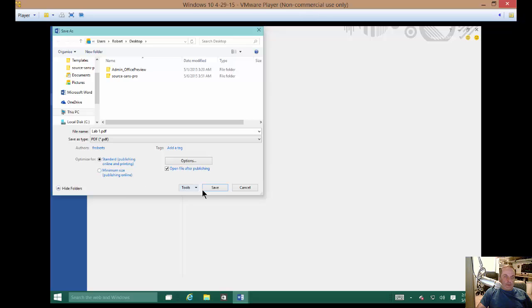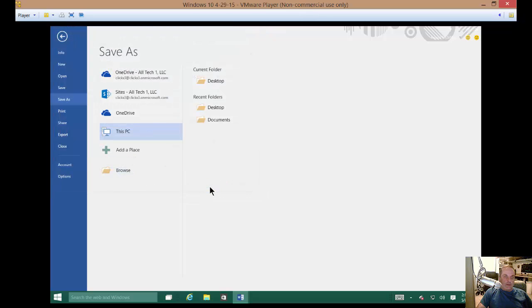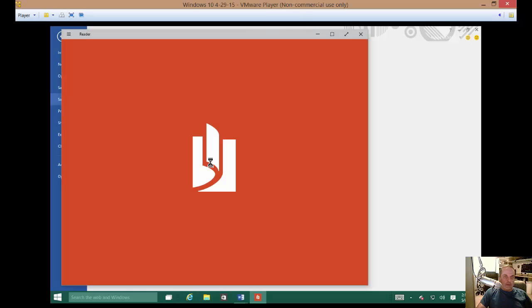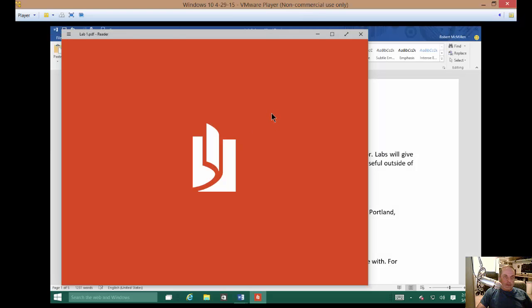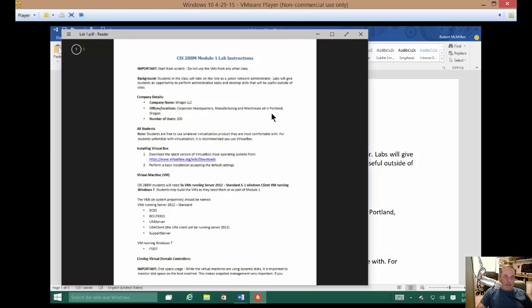From here, we'll just go ahead and click Save. And there it is as a PDF.